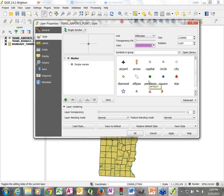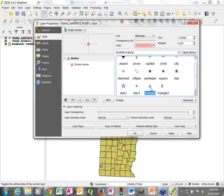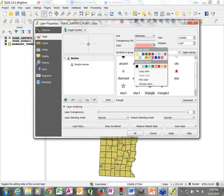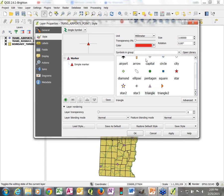Initially we have some default settings — it's set as a circle, with a somewhat random default color that comes in as purple, a pretty simple symbol. I want to change this to something else. I'm going to choose a triangle, change the color to red, and change the size.